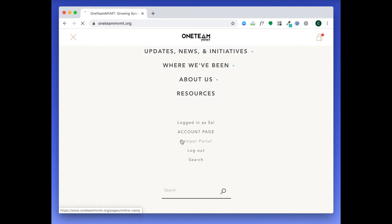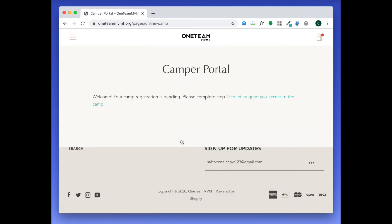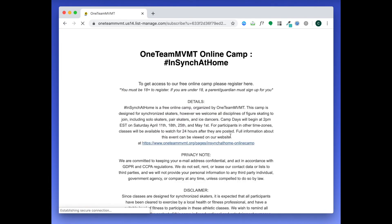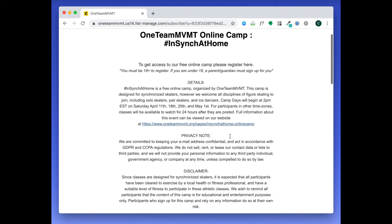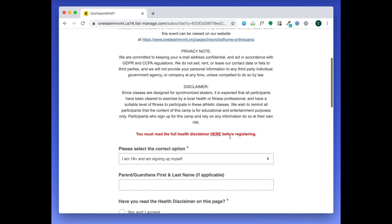It will direct you to click on the link to complete Step 2. Once you fill out this second form, your registration will be complete. Welcome to camp!